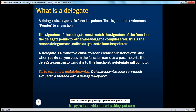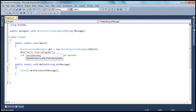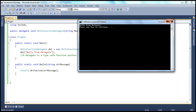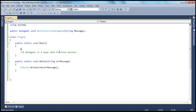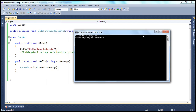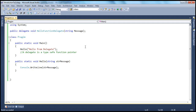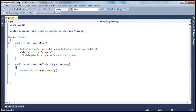You might be wondering, why all this complexity? All I want is to print the message 'hello from delegate' by calling the Hello method. Why do I have to declare a delegate, create an instance of that, pass this method into the instance, and then call the delegate? There are so many steps. Instead, you could simply say Hello and pass in the message directly. But delegates give us a lot of flexibility in real-time projects, which we will be exploring in a later session. So don't worry about that piece now — that's why we are trying to understand the basics of delegates here.